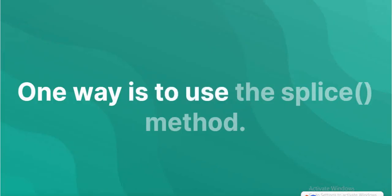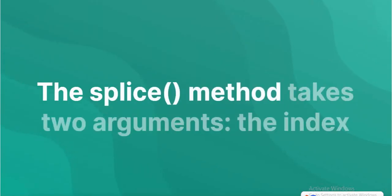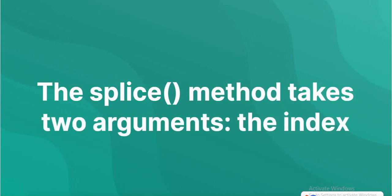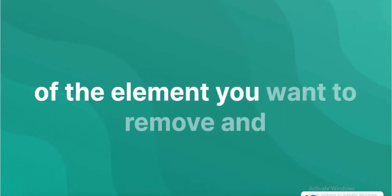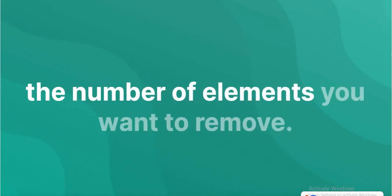The splice method takes two arguments: the index of the element you want to remove and the number of elements you want to remove.